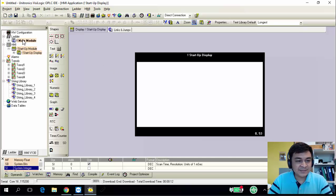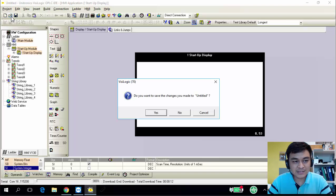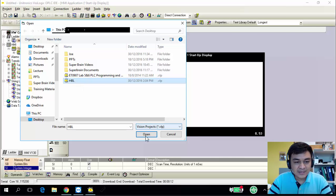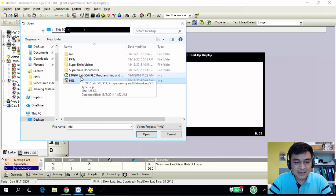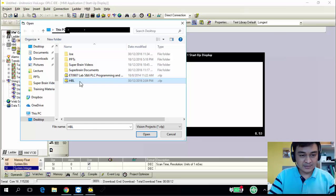This is our workspace. To keep the video short, I have already pre-written the program for you. Let me open that program — I already have this HPL PLC program. For reference, this PLC program is based on our lab 5, subtopic 1.6, page number 10.